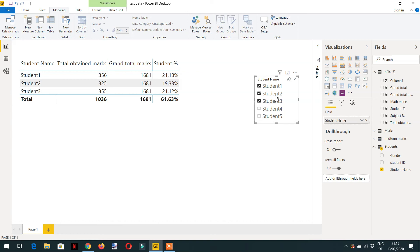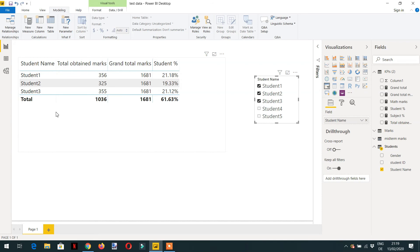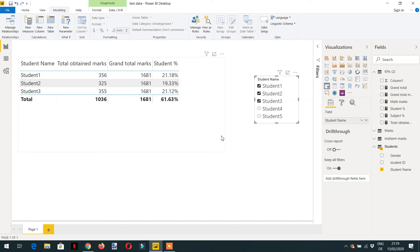Like in this case it is a slicer, and the ALLSELECTED works the same like ALL function. It ignores the filter context from the student name, it ignores the internal filters, but also takes into account the filters that is coming from the external side.